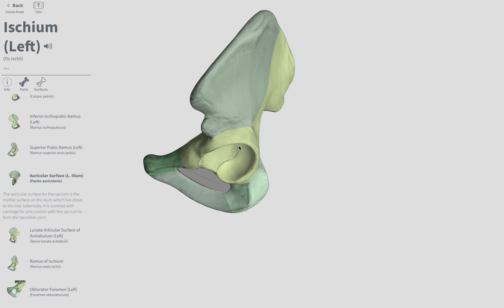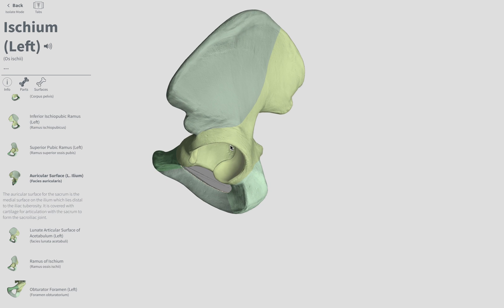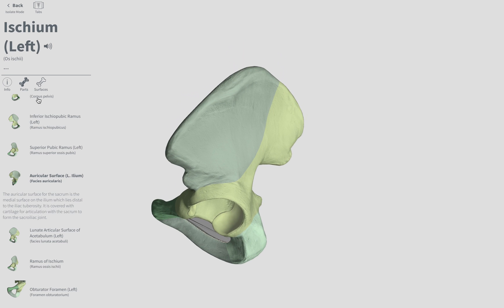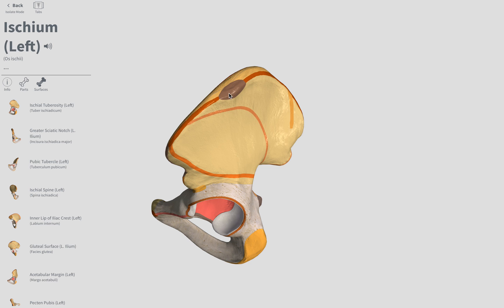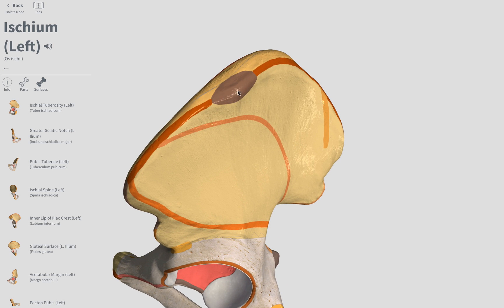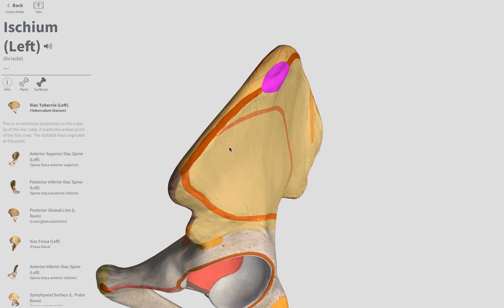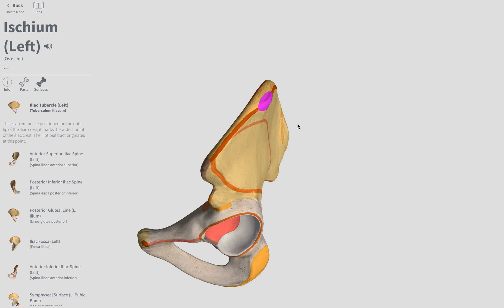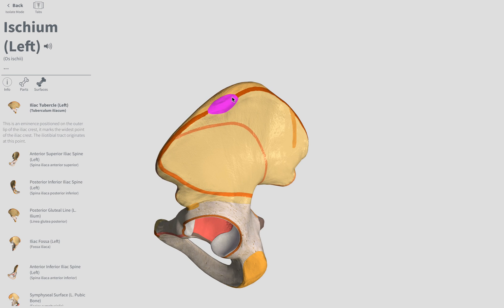Tubercle of the iliac crest — let's go back to our iliac crest. That tubercle right in there, raised kind of bumpy surface, on the lateral aspect. Don't get confused — it's going to be on the lateral aspect of the iliac crest. That's our iliac tubercle. Be sure to write that as the tubercle of the iliac crest.